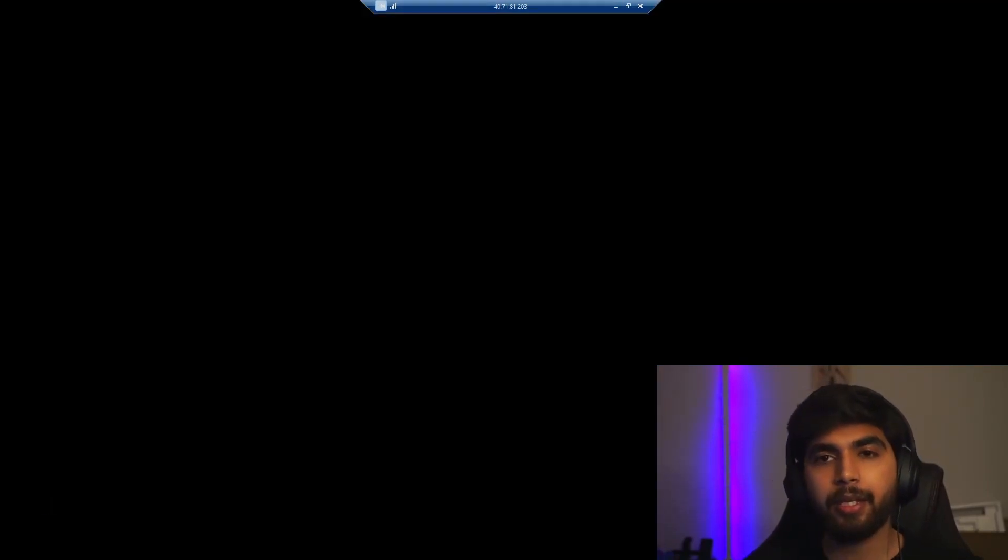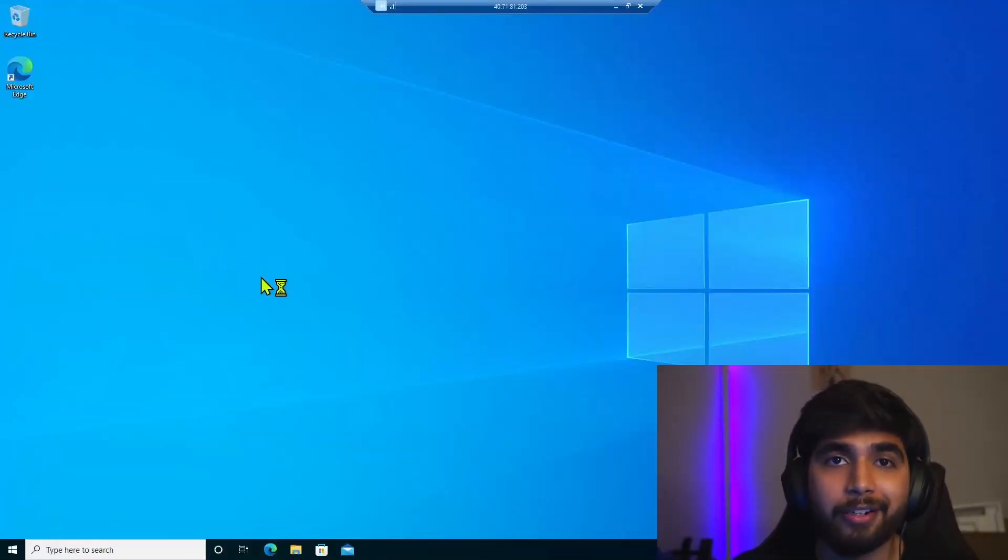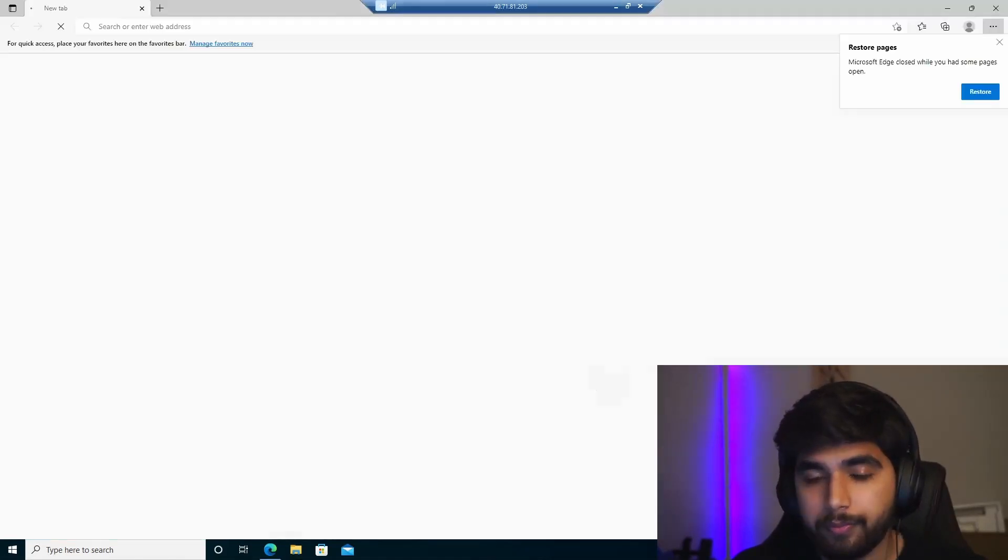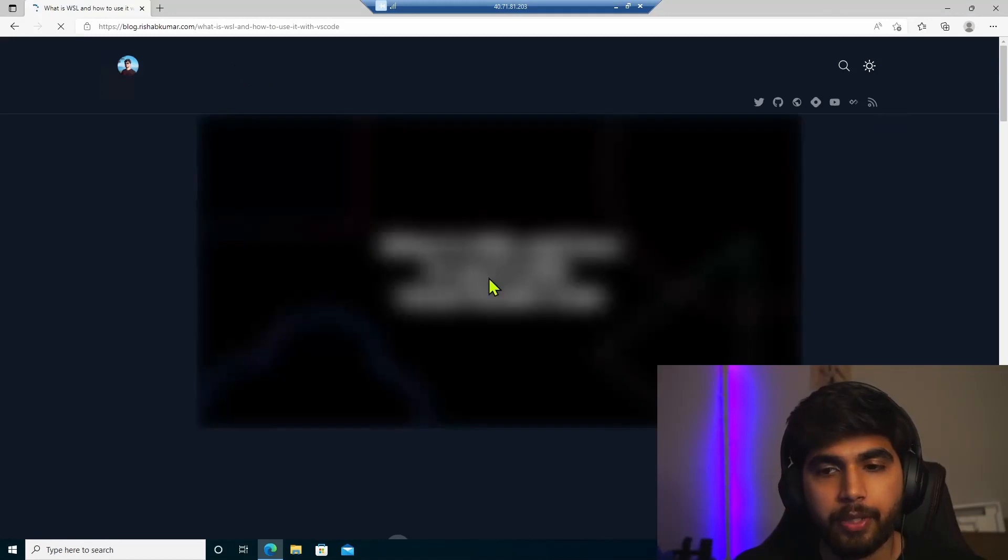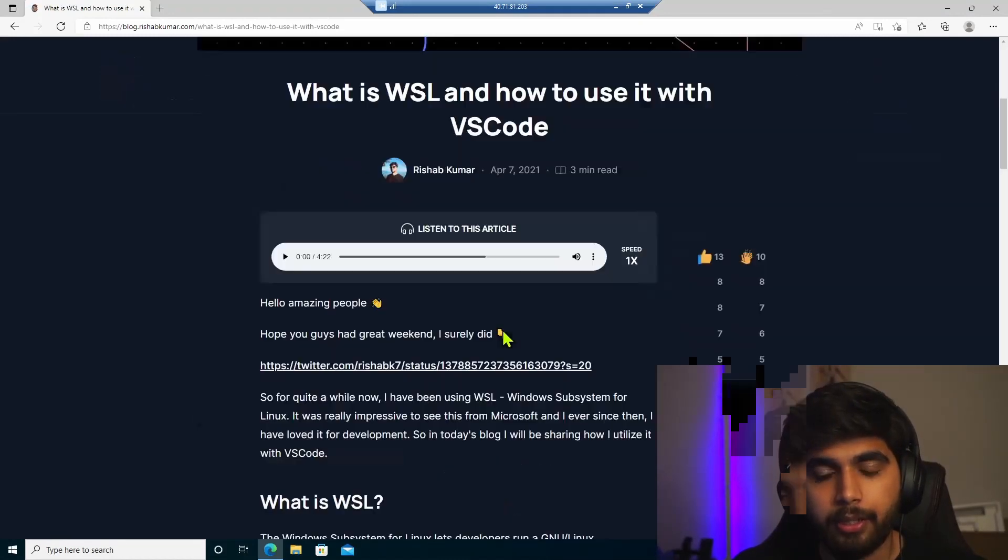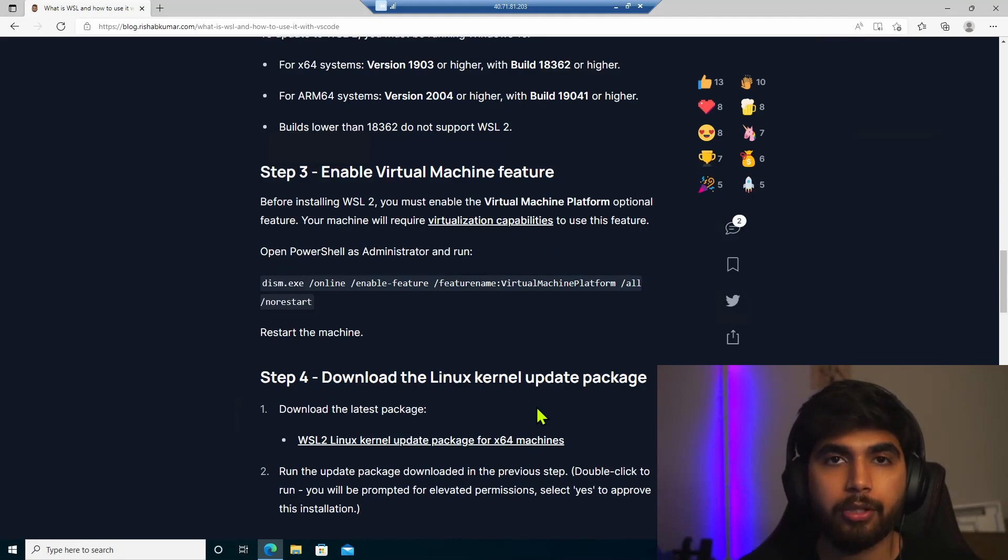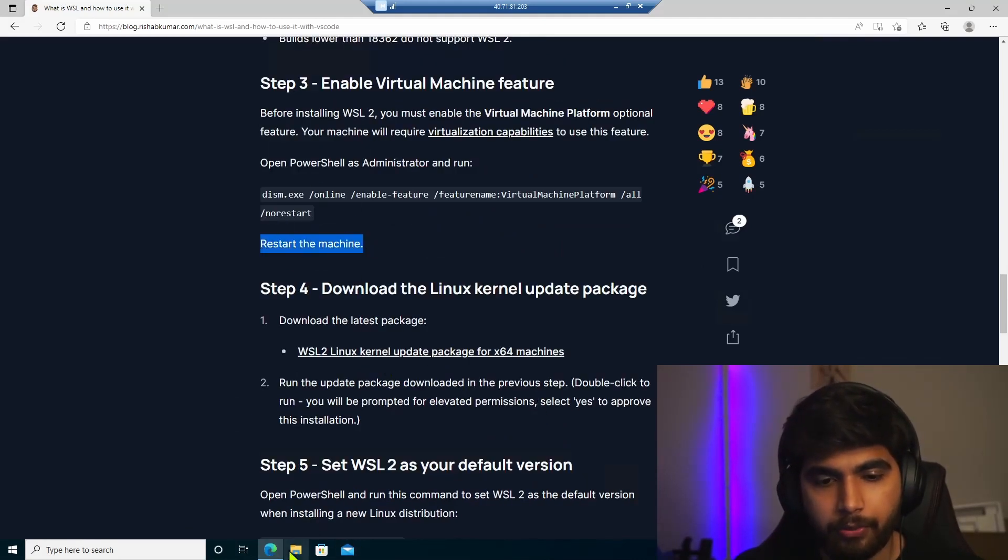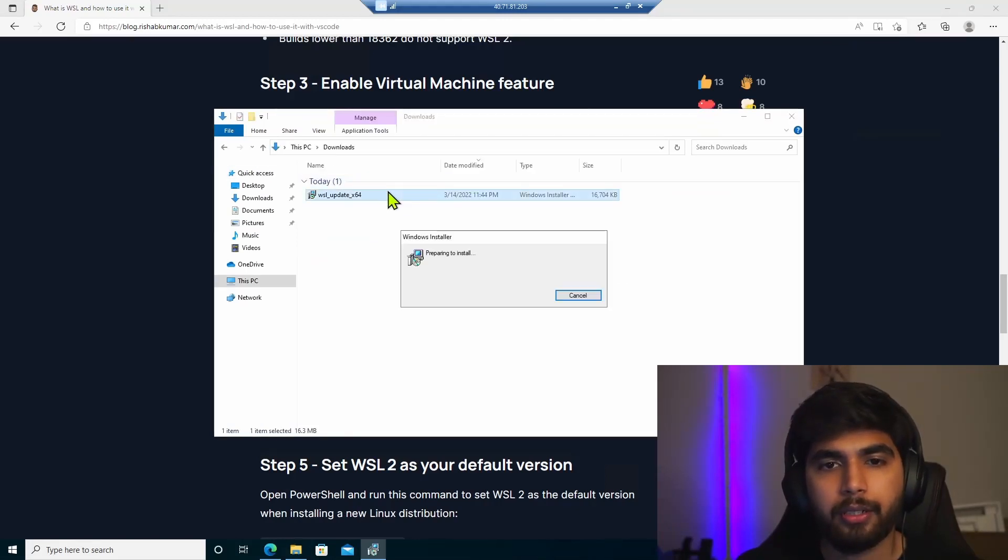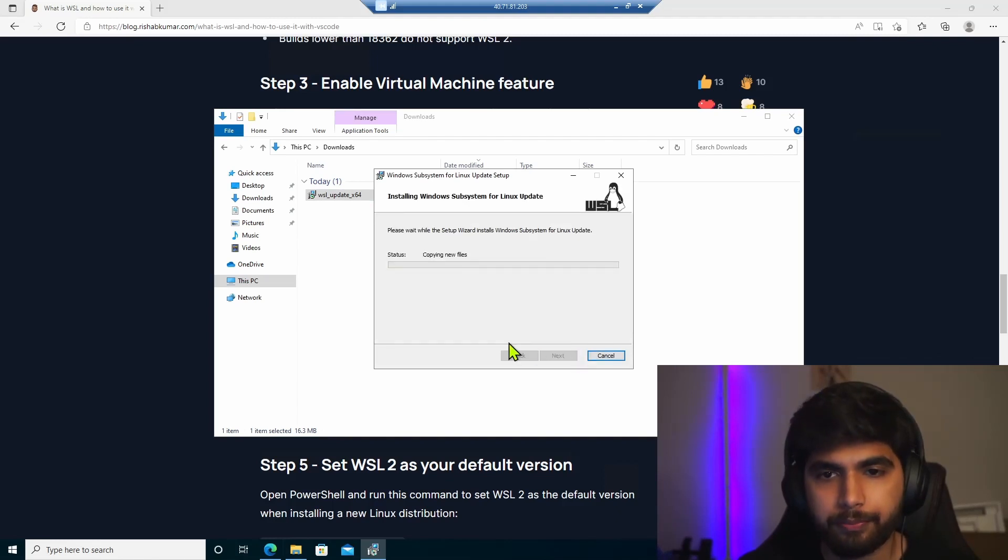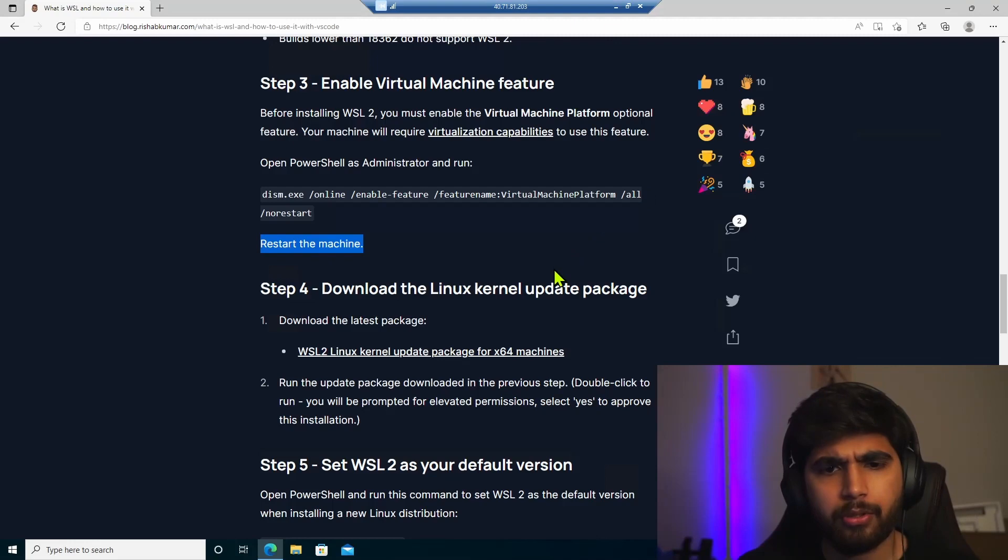And wait for the machine to restart. A few moments later. Okay, so the machine is back online. And let's open our article again. Restore the pages that we had open. And I believe now we have to just install the kernel update package because we did this step. So if I go back to the downloads folder and double click this, this time it should detect WSL. And we have WSL 2 installed.